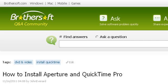Last but not least, try our third-ranked site ASK.brothersoft.com. The web page: How to install Aperture and QuickTime Pro, AVI Player Q&A. This is the link.